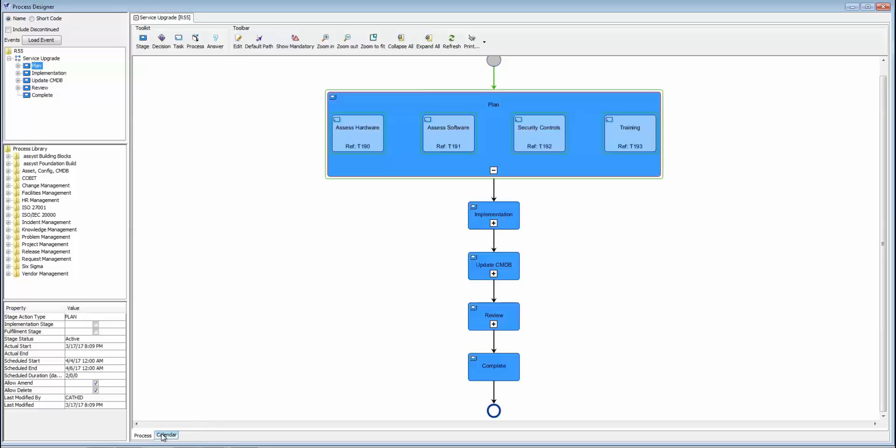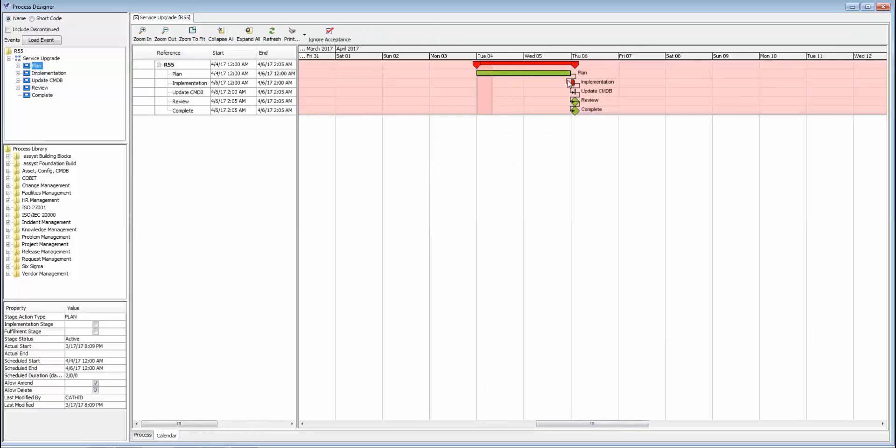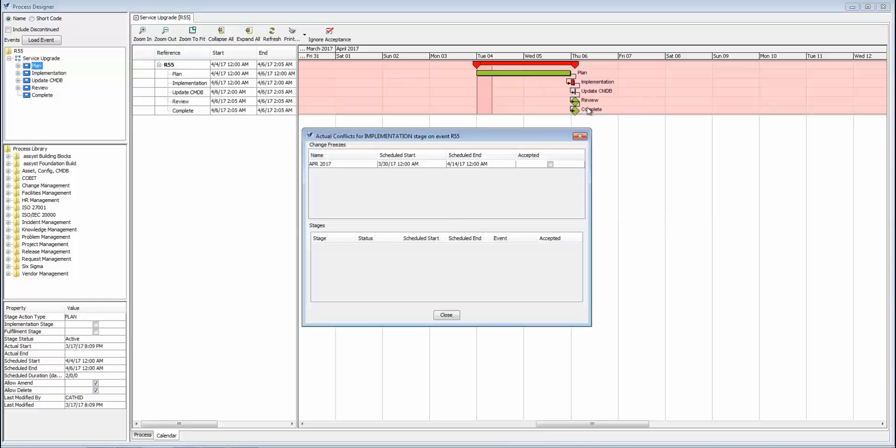Now if I go to the Gantt chart view of this process, you can see how we're able to distinguish the actual outage or implementation stage here from all the other work. This is key because that's really the only part we care about in regards to not being in the maintenance window or happening during a freeze period.